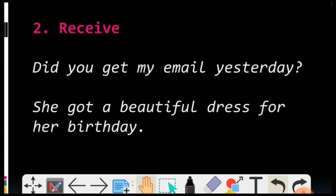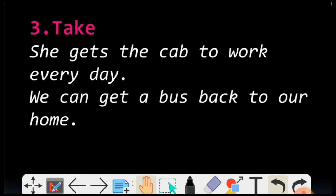Moving on to the third one — Take. GET ka matlab Take bhi ho sakta hai. She gets the cab — matlab woh ek cab lekar apne kaam par jaati hai. We can get a bus back to home. Or we can get the food back home. So GET means Take — that's also another meaning.